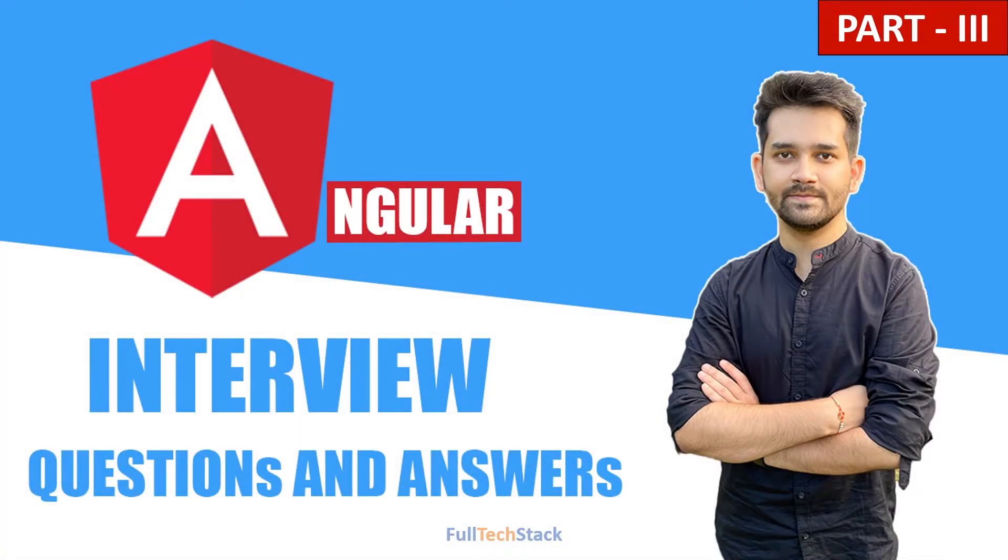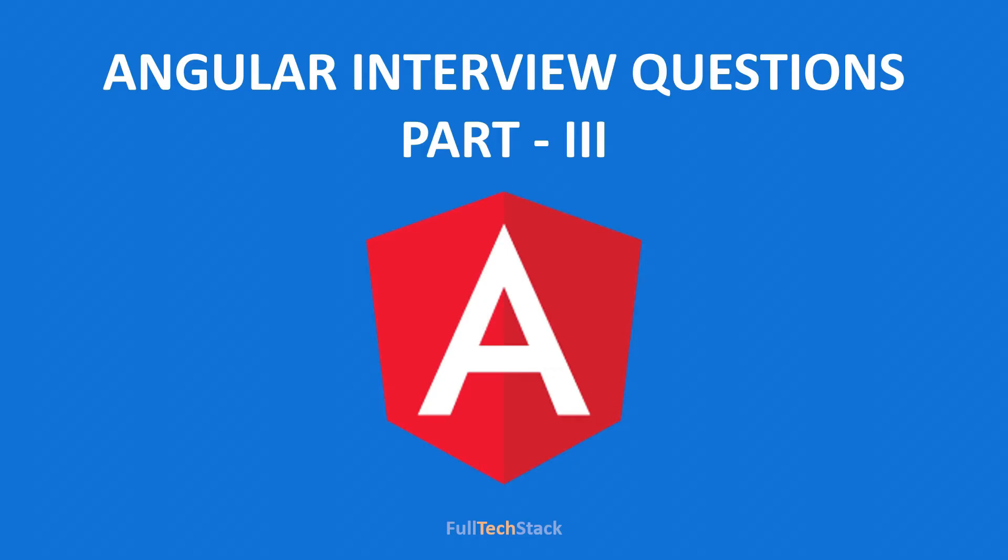Hello everyone. Welcome to full text app. This is part 3 of interview questions and answers. If you have not watched previous parts of this series, please check those out.